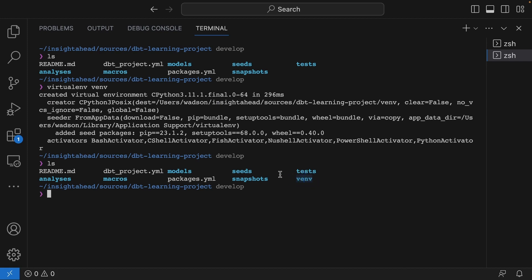Next, we have to activate the virtual environment. To do that, simply type in source and then activate.